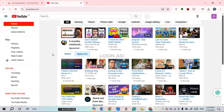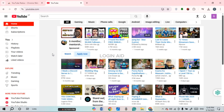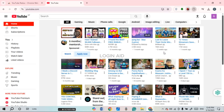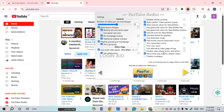Since the extension has been added, you can see the old YouTube layout has been restored. If you want to make some changes, simply click on the extension icon, then find and click on YouTube Redux.